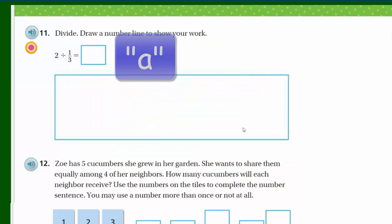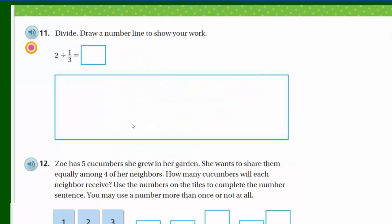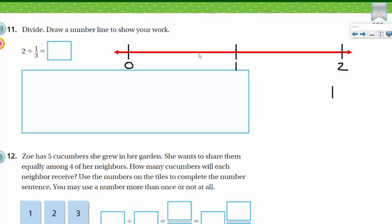Moving on — draw a number line to show your work. The problem is two divided by one third. I set up the number line labeled up to two, since two is our dividend.